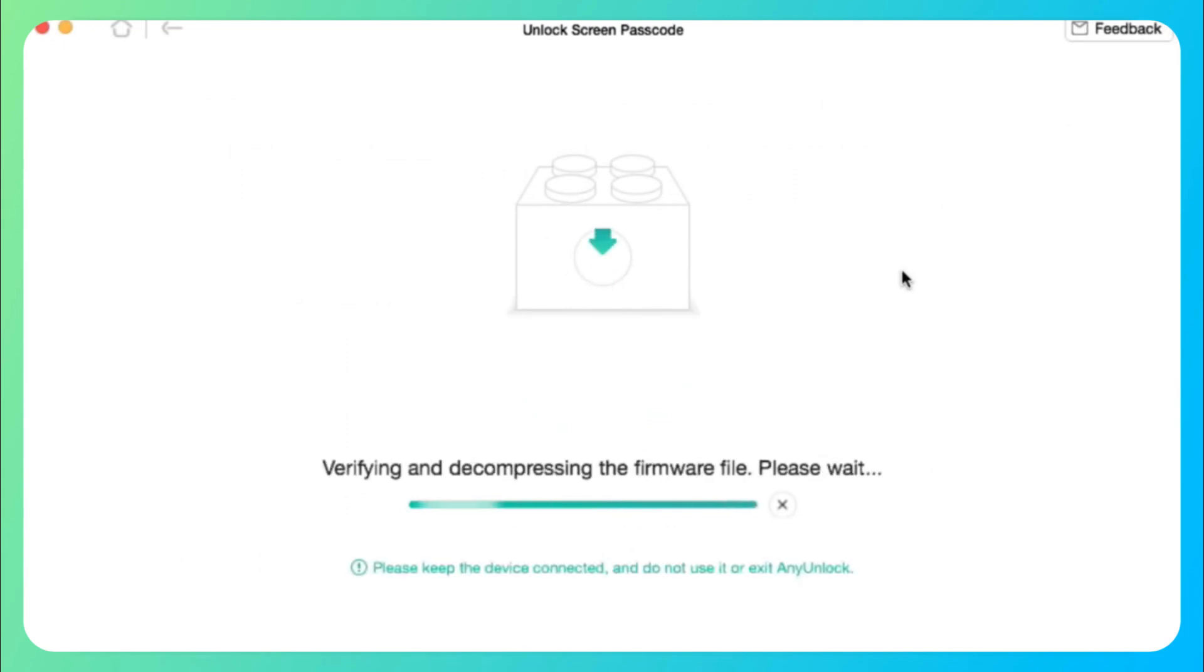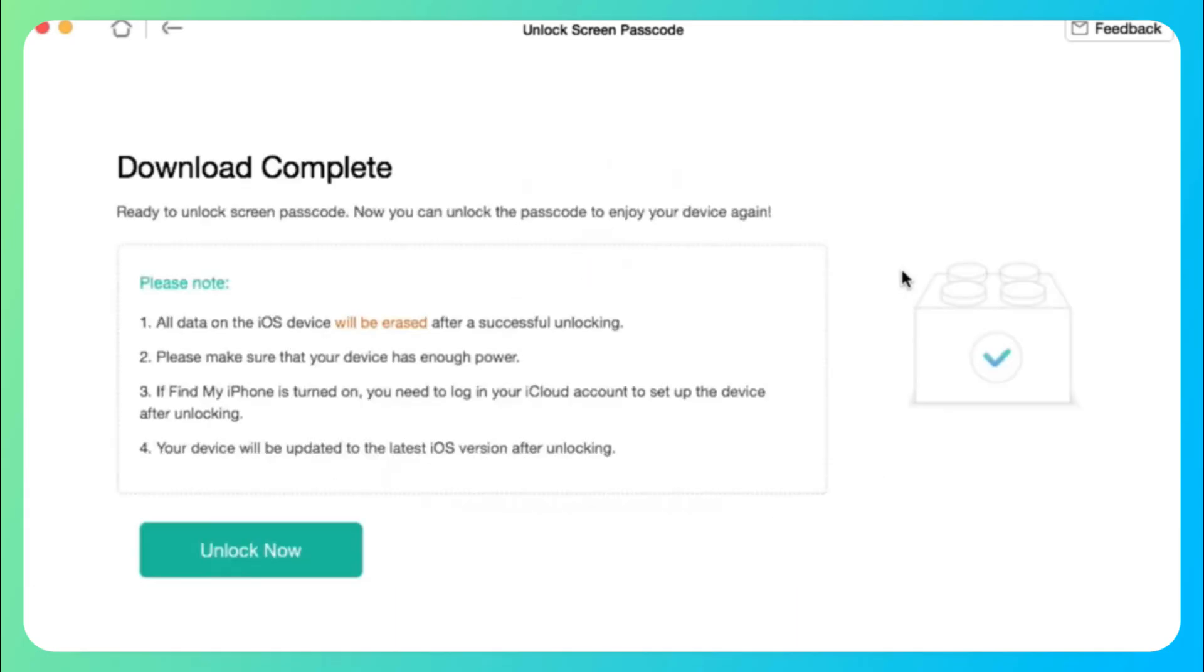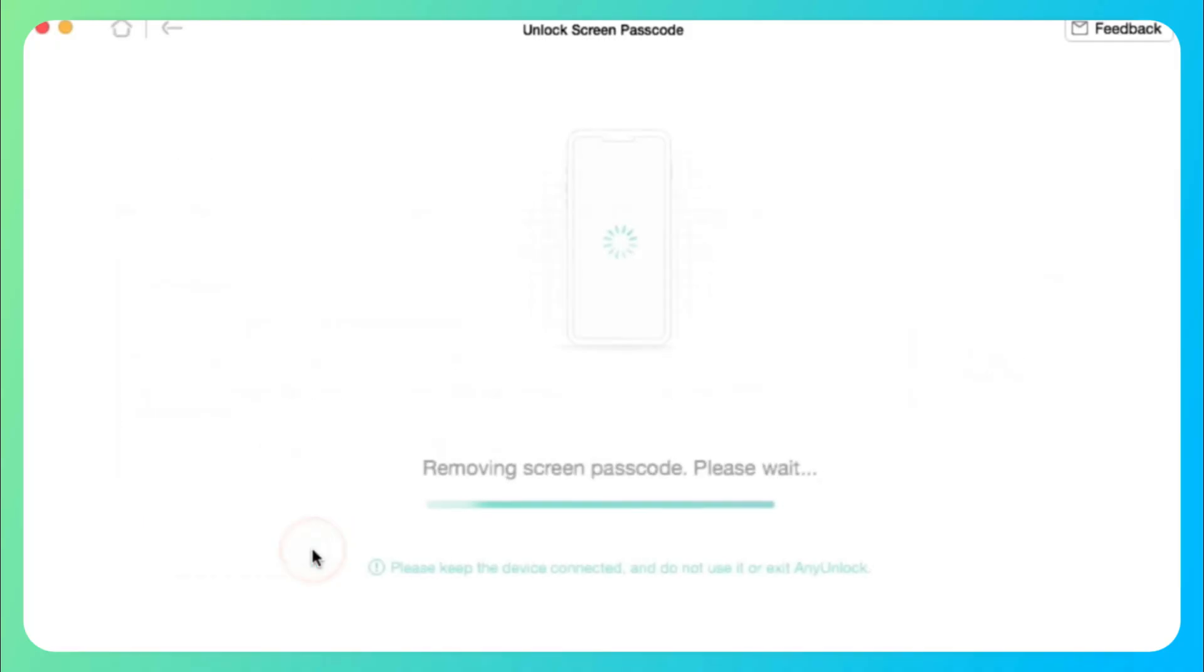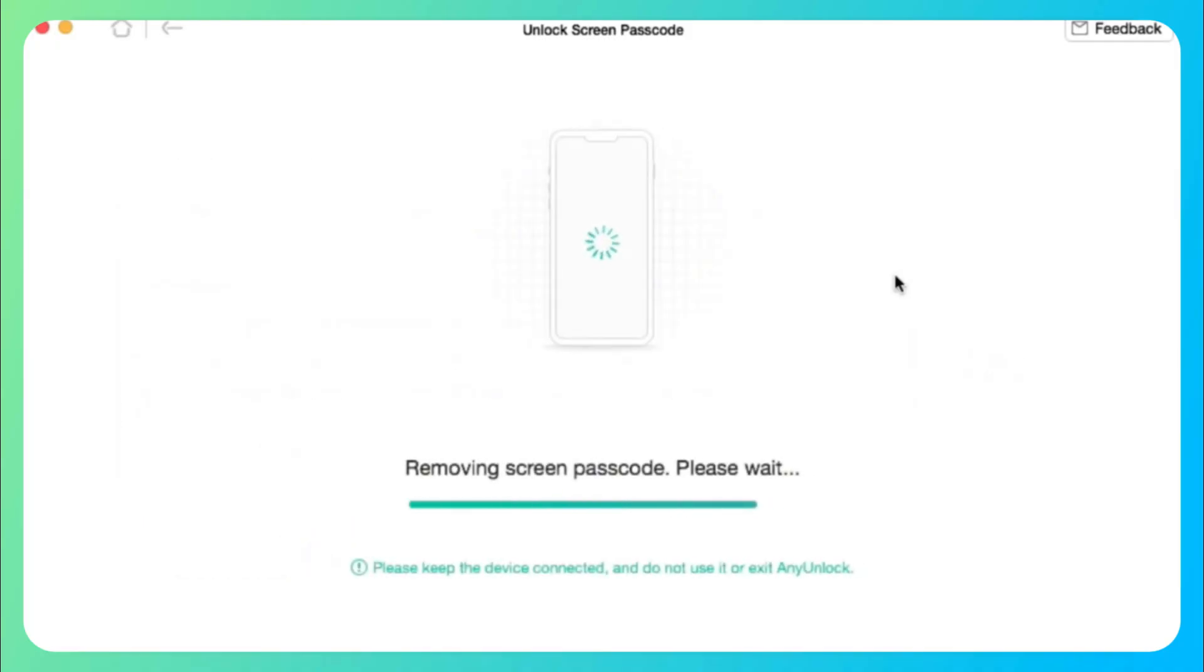After the firmware is downloaded, click Unlock Now. Then AnyUnlock will unlock the screen passcode automatically. Please do not disconnect your device until it restarts.